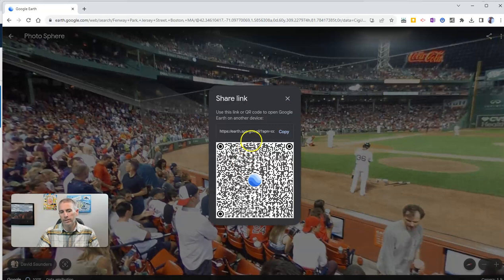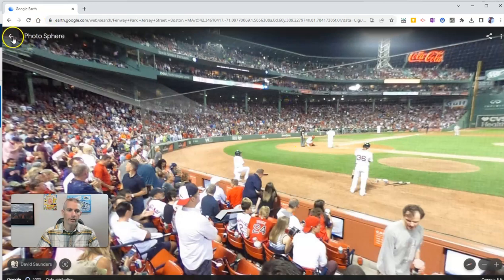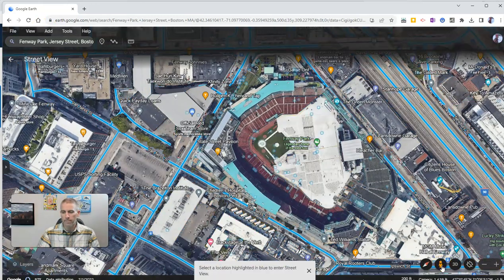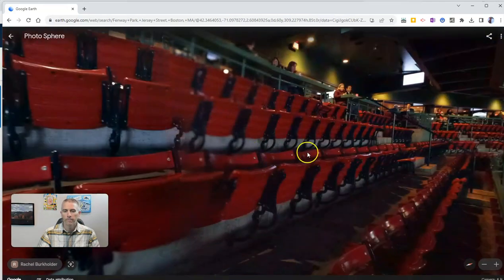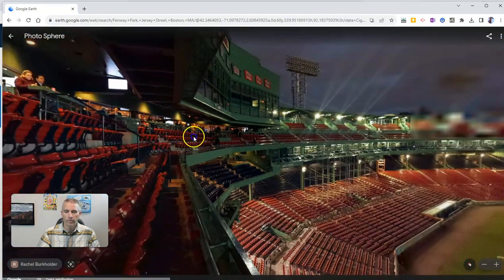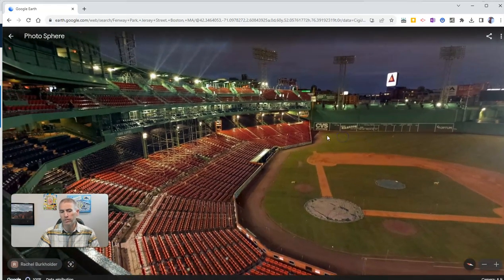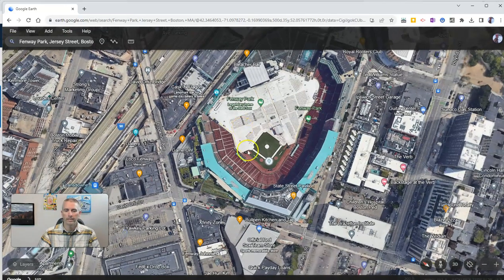We can click there and again get a link directly to that particular view. I can go out of that photo sphere and turn that view back on. There's another view inside the park at a slightly different angle — and obviously no one in the park right there. Again, share that link if you want to give that exact view to somebody else.